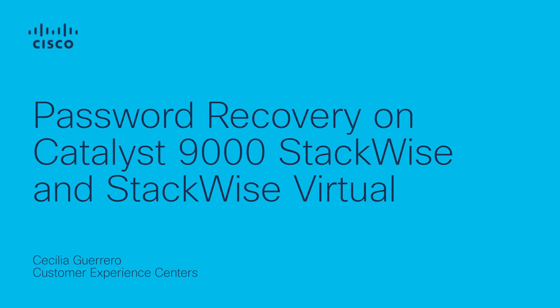Hello everyone, this is Celia from Cisco Tag. In this video I will show you how to perform a password recovery on a Catalyst 9000 switch stack.